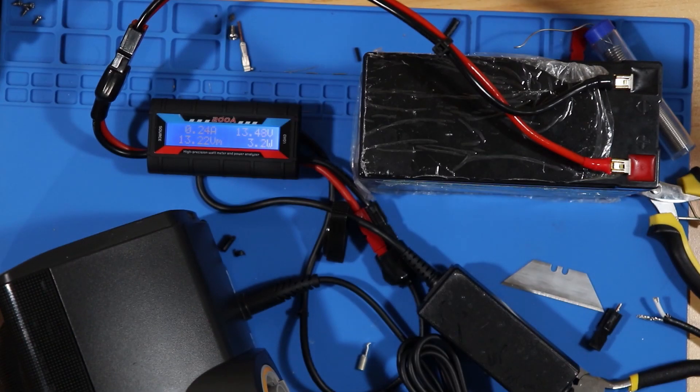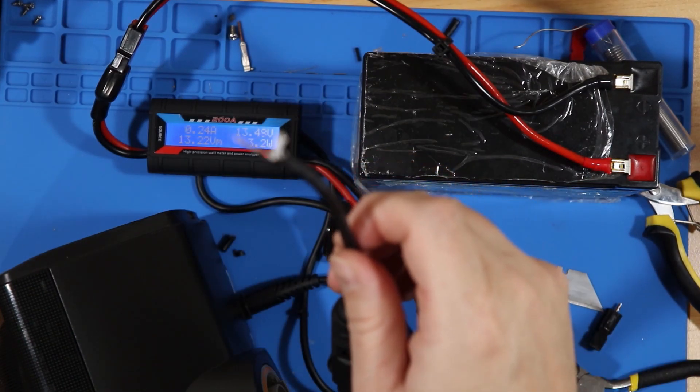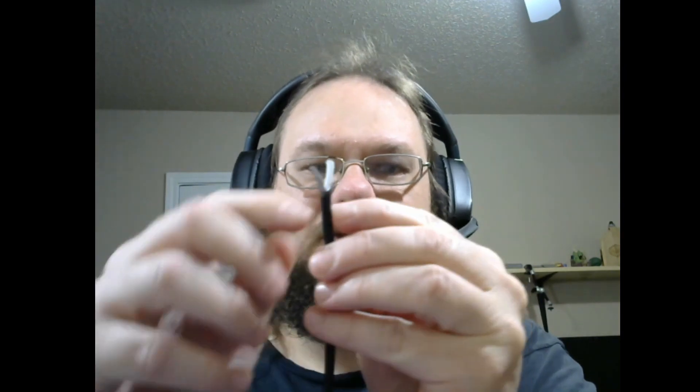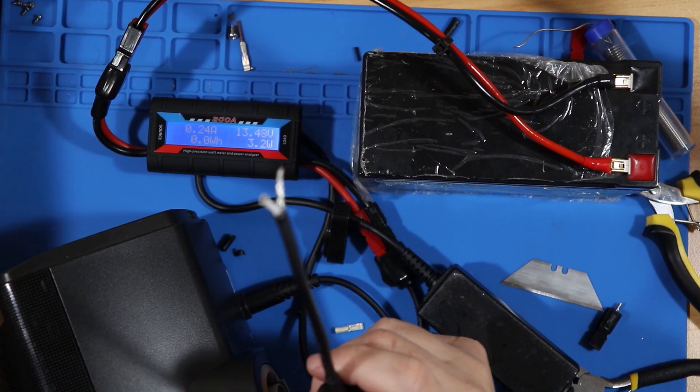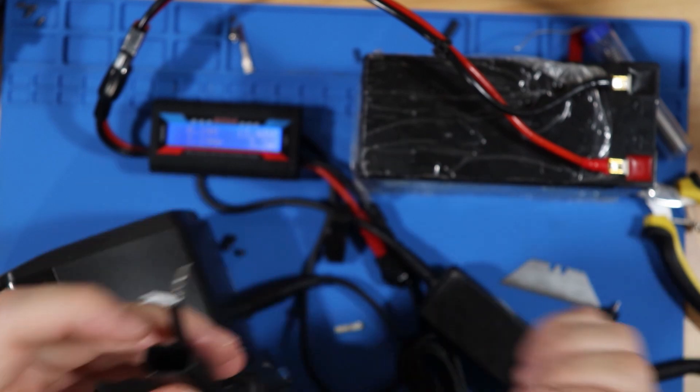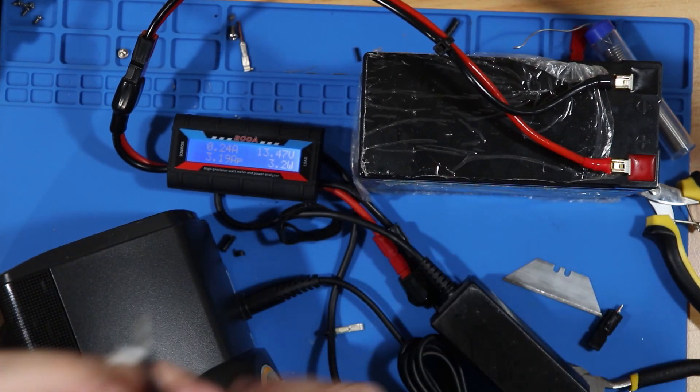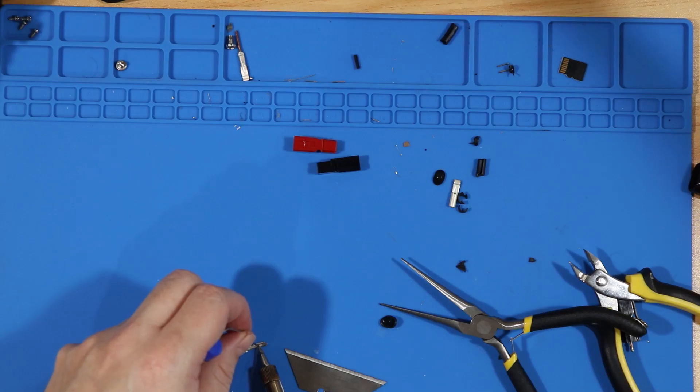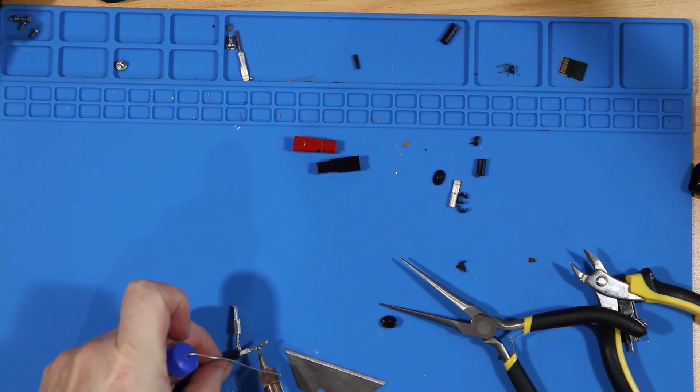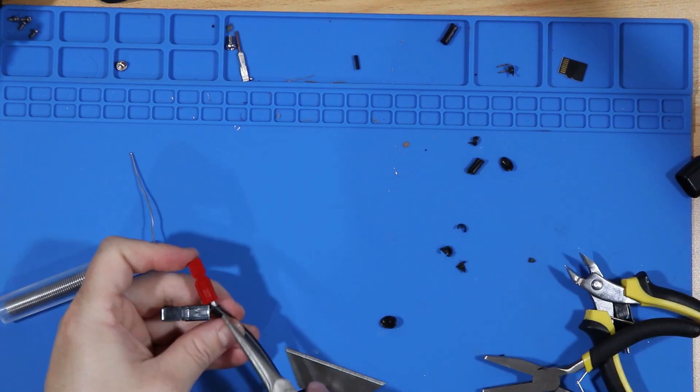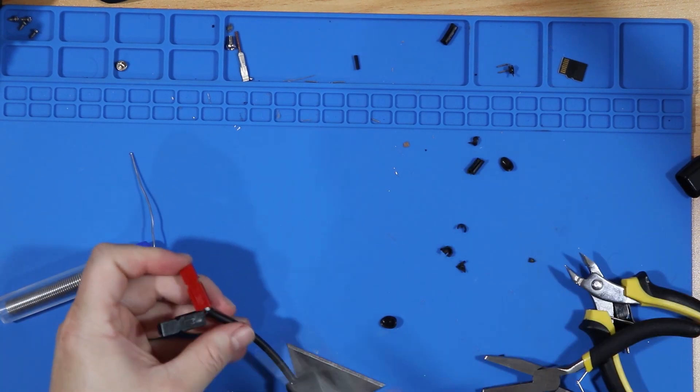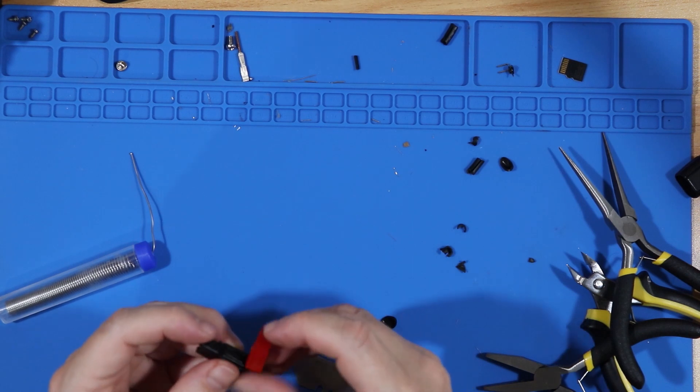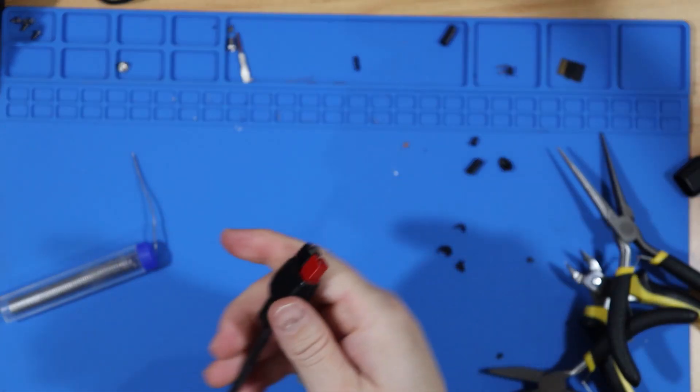I still need to solder this. So, what I've learned is I need a little bit more of the shielding peeled away. And I'm still having trouble putting these on correctly onto the plastic. Also, to note, put these on first. Alright, let's pull out the battery.